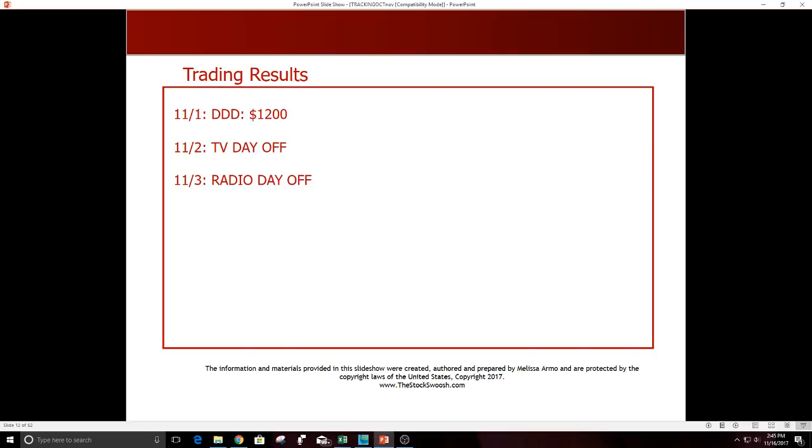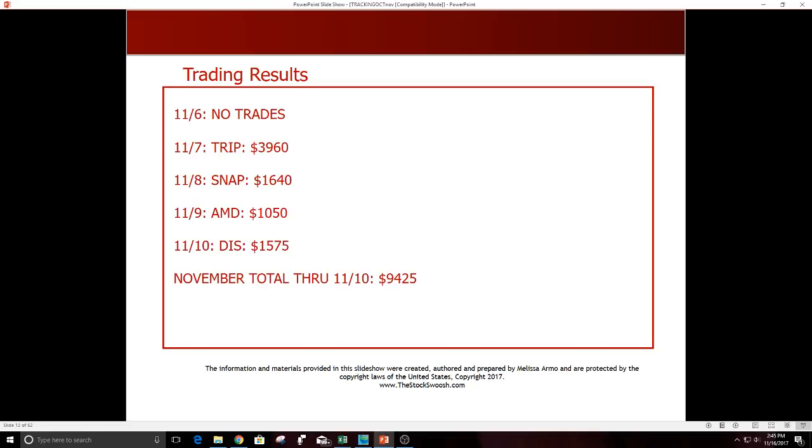Nice October. November started out slow but still has been a very strong month actually. November 1, DDD, $1200 profit. 11/2 TV day off. 11/3 radio day off. 11/6 no trades. 11/7 TRIP was a good one, really good one, $3960. SNAP was a good short, $1640. AMD $10,050. Disney nice one, $1575. Total then from 11/1 through the end of last week, $9425.